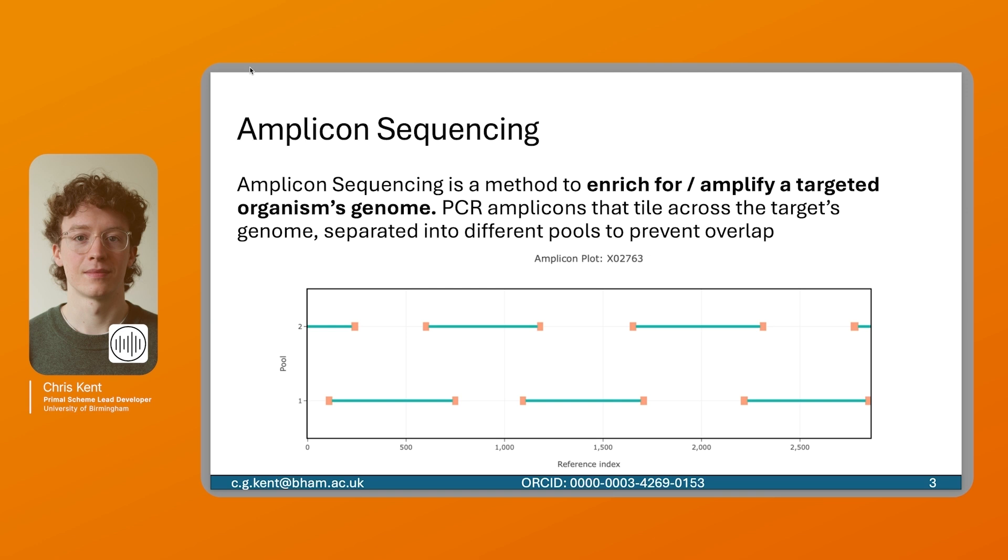You can see that once the PCR amplification is done, you can combine these and recover the full target's genome. This is particularly useful if you have samples with very low target concentration or very complex levels of background.